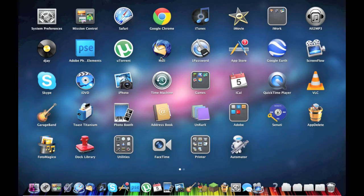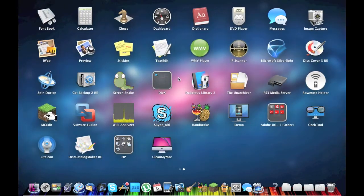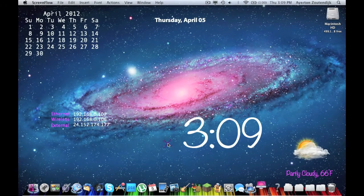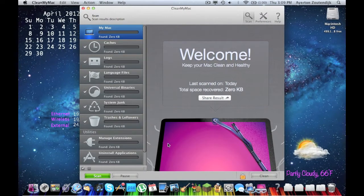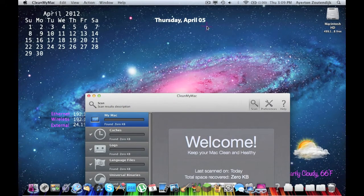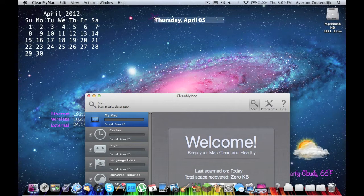So I've got CleanMyMac downloaded, here it is right here, I'm going to go ahead and open it up for you guys. Today is April 5th, as you can see by my GeekTool widget.